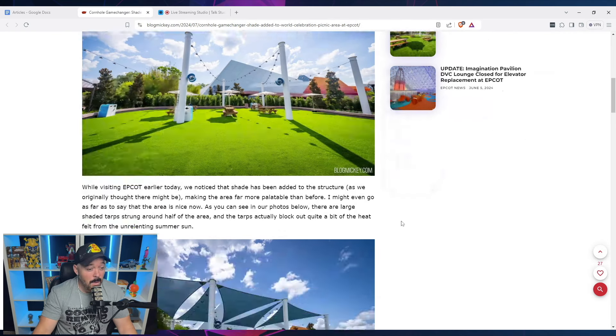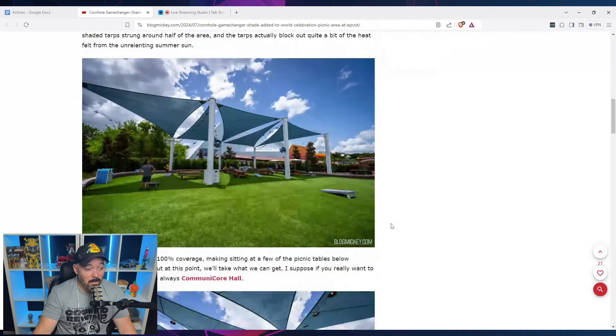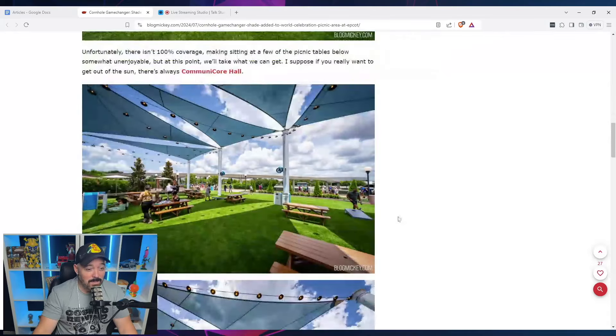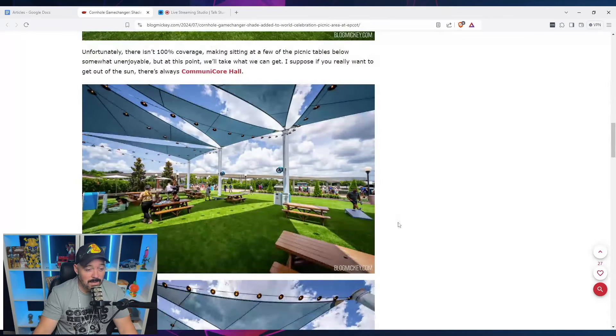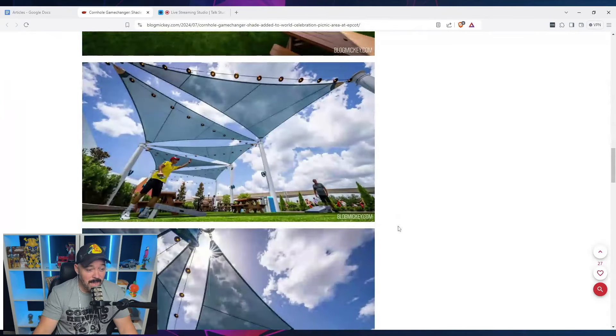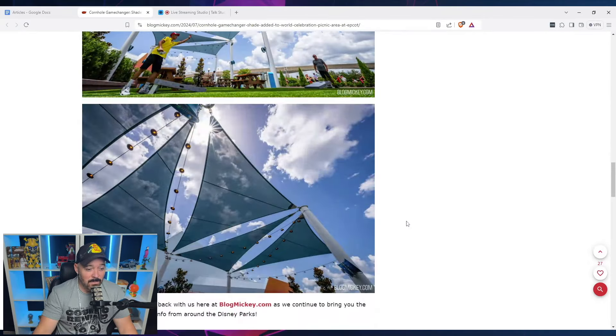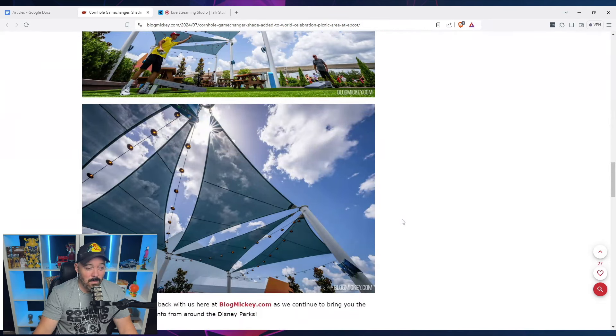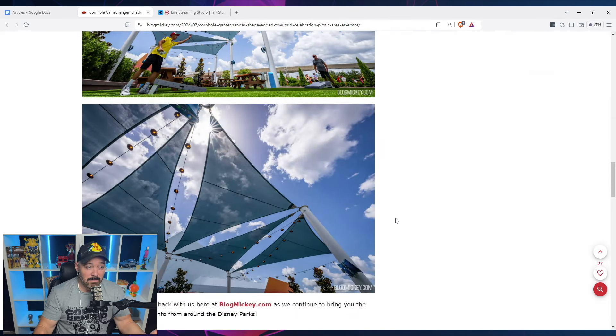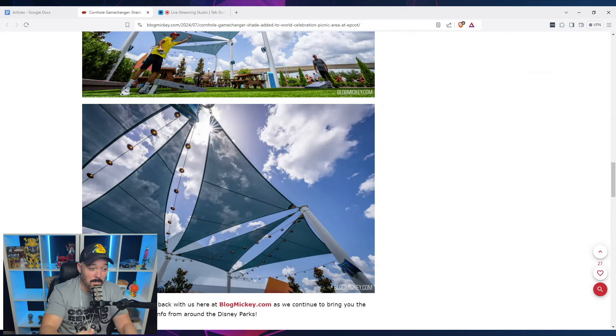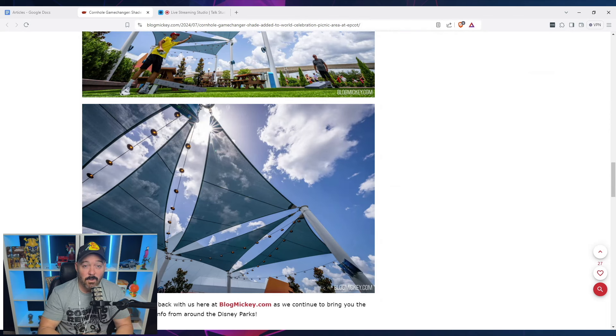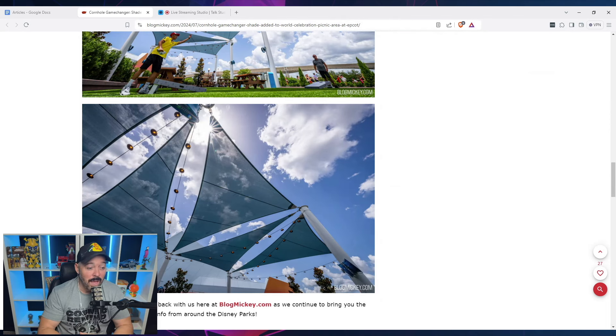But the fact remains that the rest of Communicore plaza does not have any shade. And I don't know if they will be adding any to it. I believe that they could do something like this above it. But again, I don't know if they want to do that cost that are involved with that.